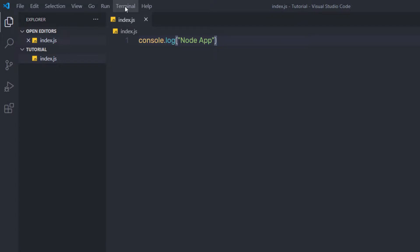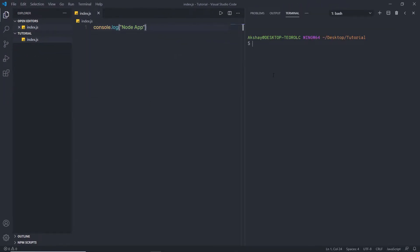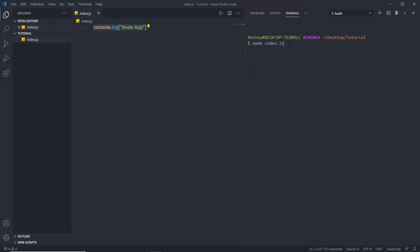Now I want to execute this file in node. I'll open the terminal and execute the file using the node command. I'll type 'node index.js' — since the file is inside the tutorial folder — and when I press Enter, I get 'node app' as the result. So node executes this JavaScript code inside the terminal.